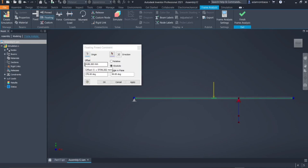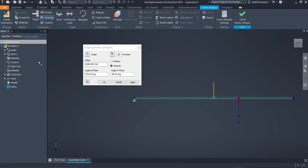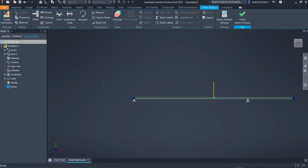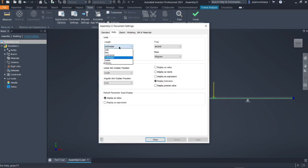The roller is at 10 meters from Point A, so let us put 10,000 millimeters for the offset. Click OK, then click OK again. You can also change the unit — go to Tools, then Document Settings, click on Units, set the length to meters, and click OK.